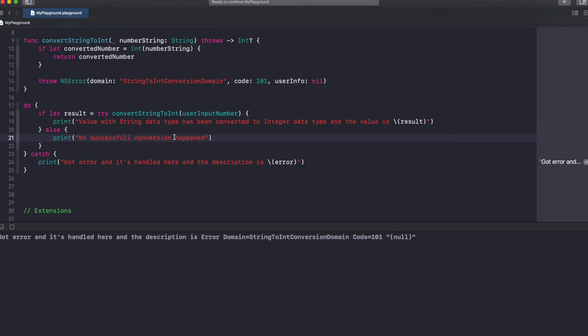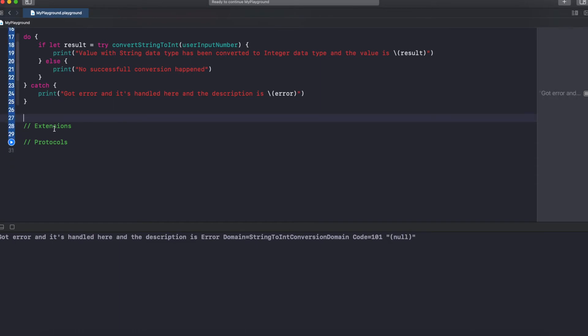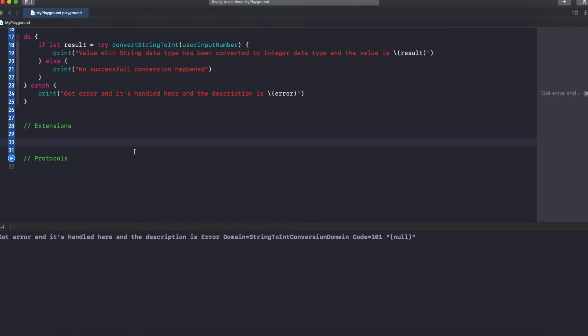So that's how we handle exceptions. Next: extensions. As the name denotes, an extension is nothing but adding some extra features to existing types. That's it, as simple as that.